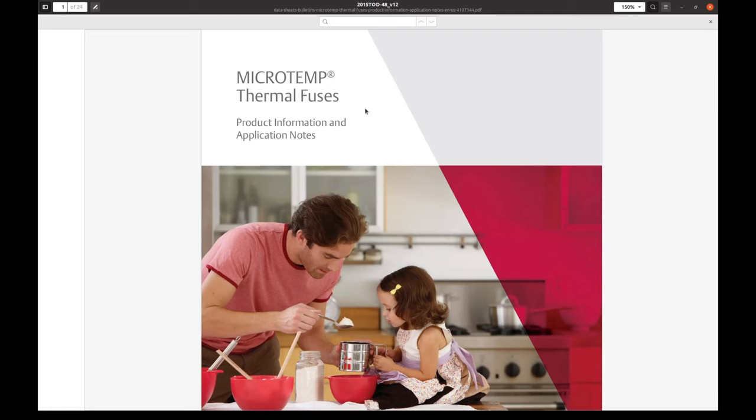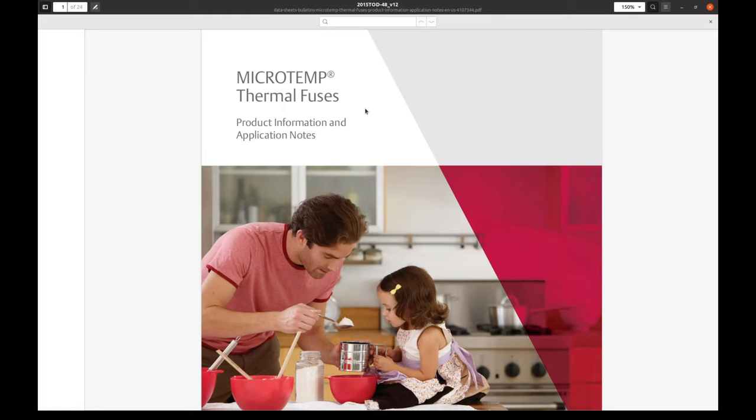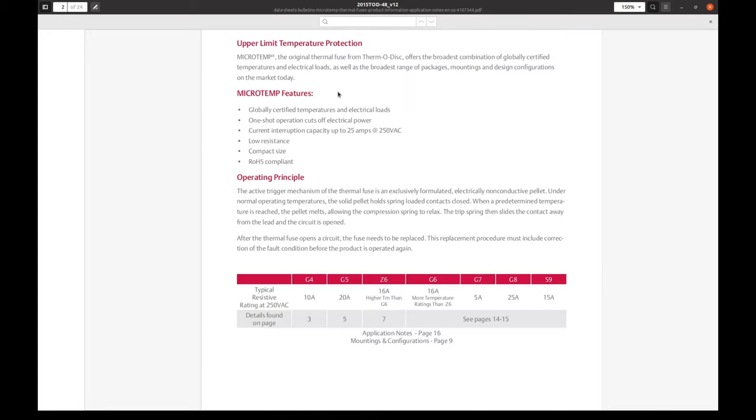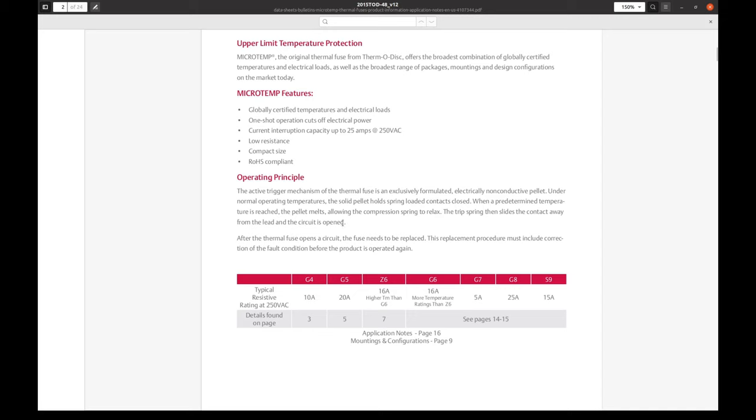Let's take a brief look at this datasheet. I have to clarify something about these thermal fuses. There was a discussion in the comments below my previous video. And I believe there was some confusion about the purpose of these thermal fuses. This is the first page describing the purpose: upper limit temperature protection. And some features. And pay attention to this one, it is important. Current interruption capacity up to 25 amps, depending on the model.